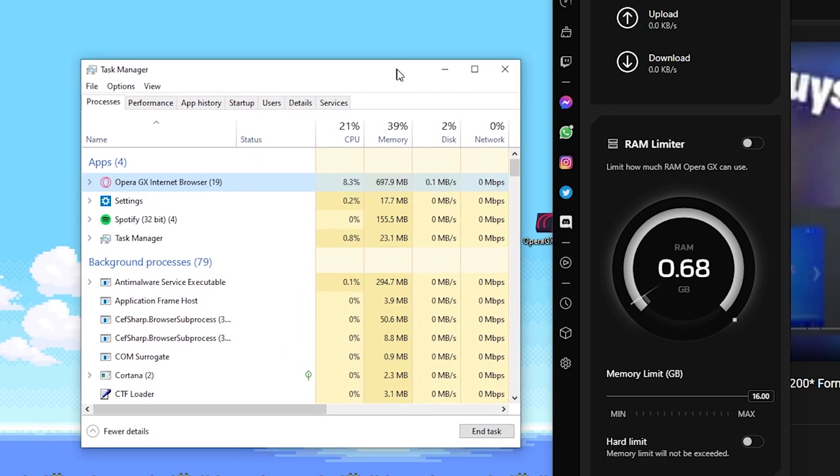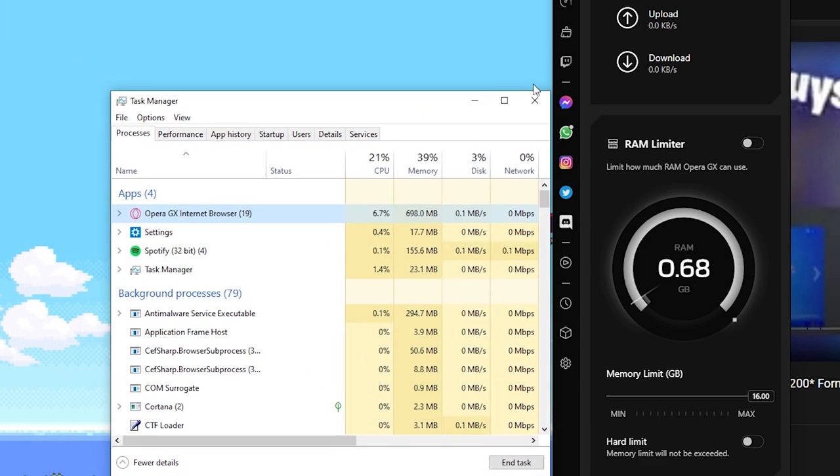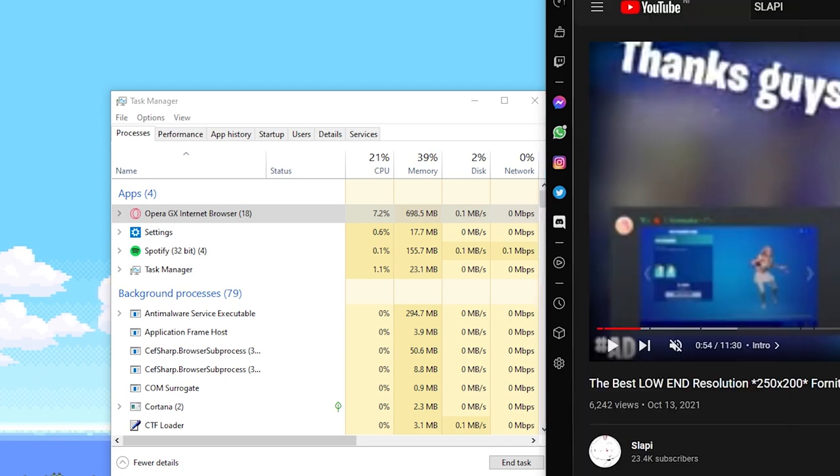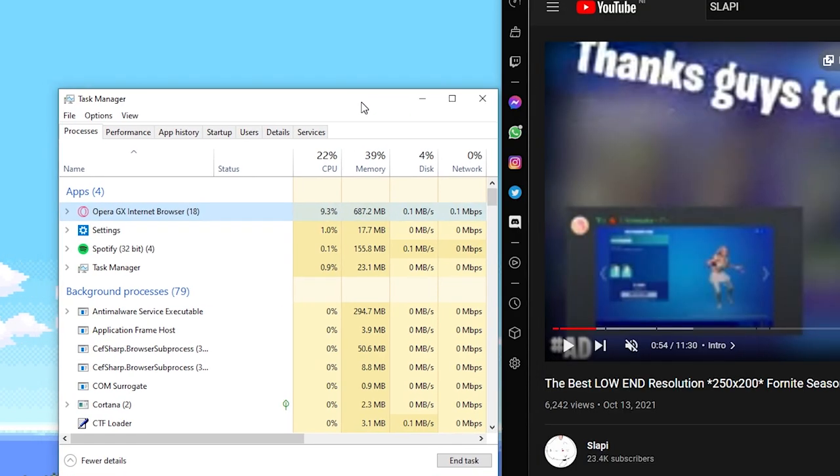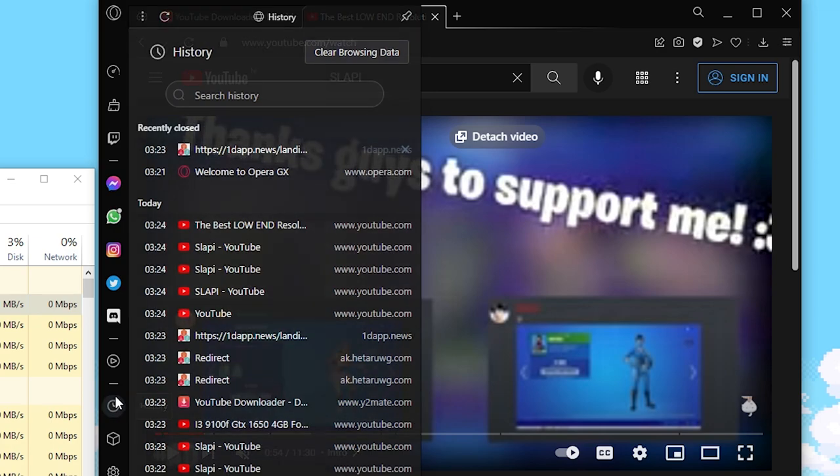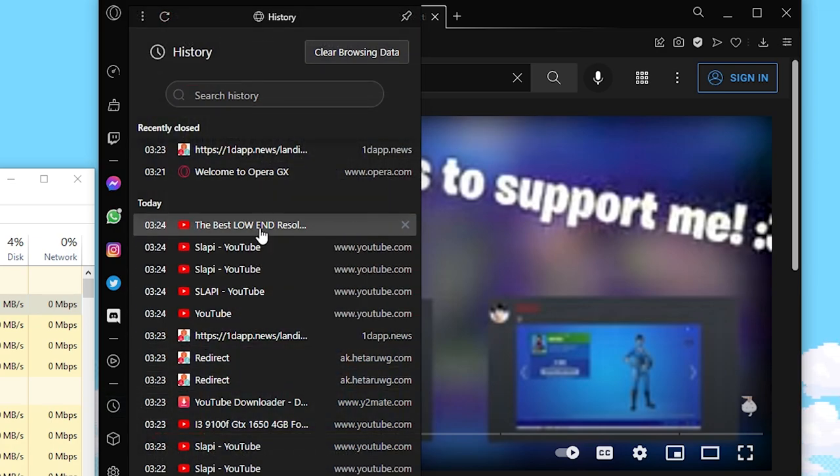So I'm gonna open several tabs. I'm going to the history. I'm gonna open several tabs to see how much RAM it can be used.